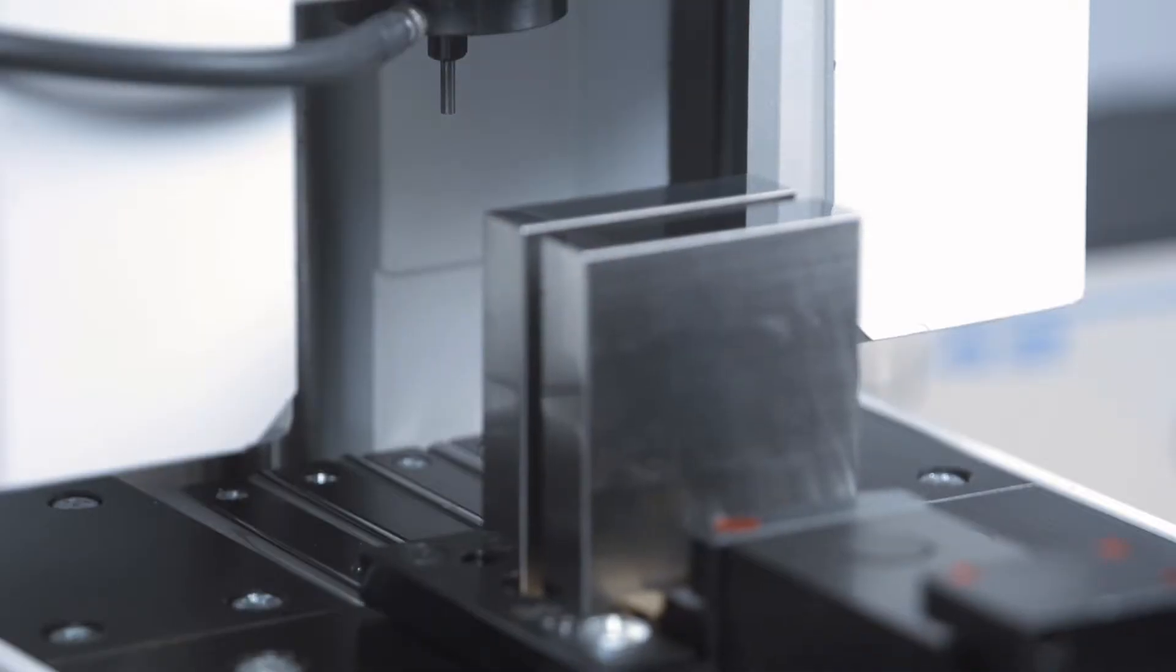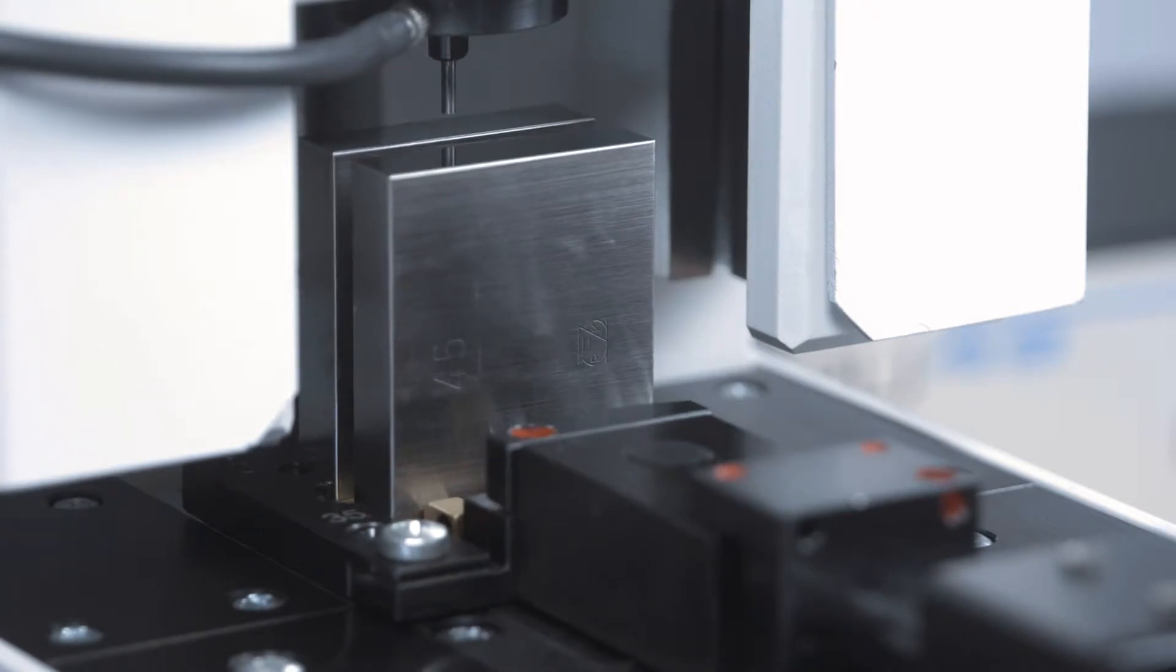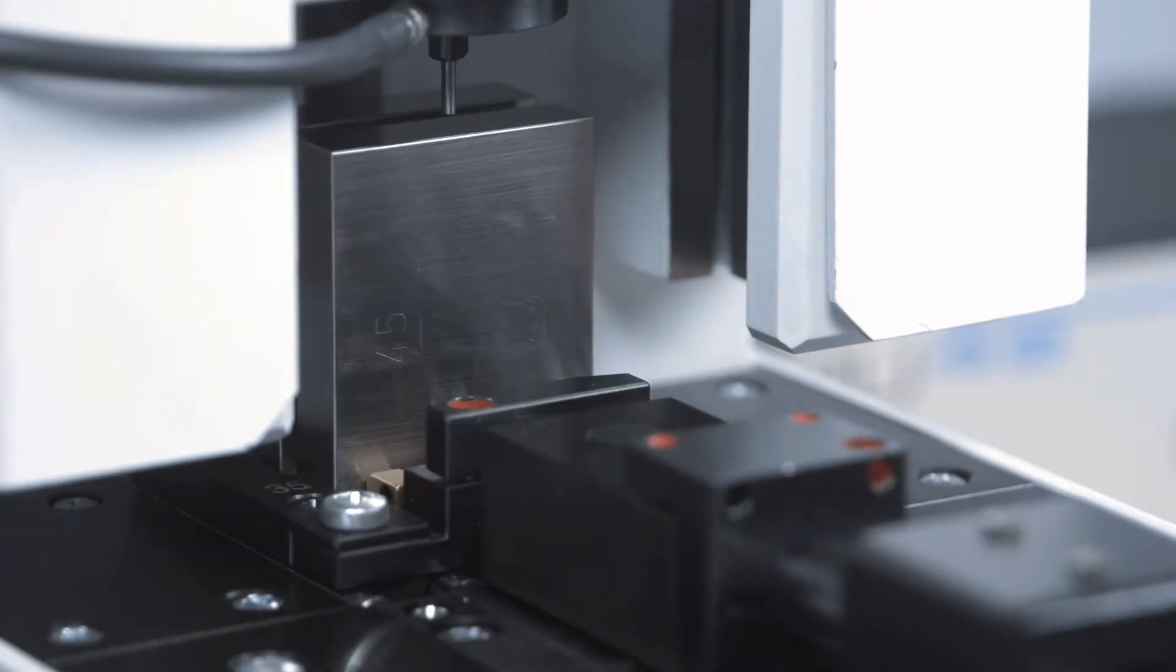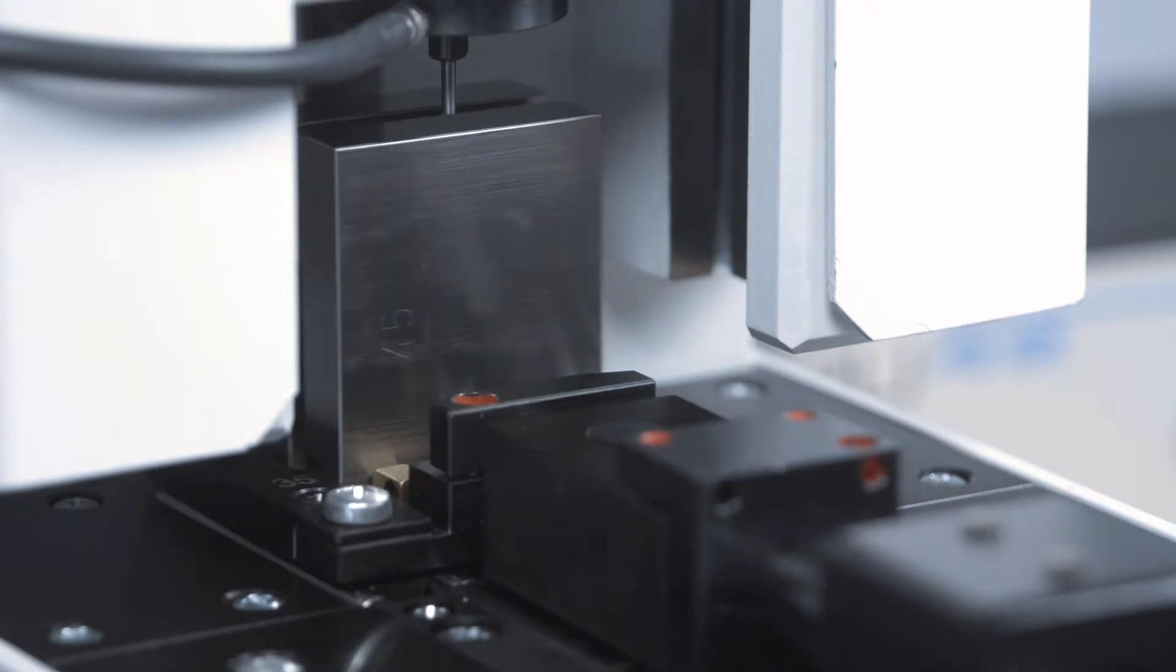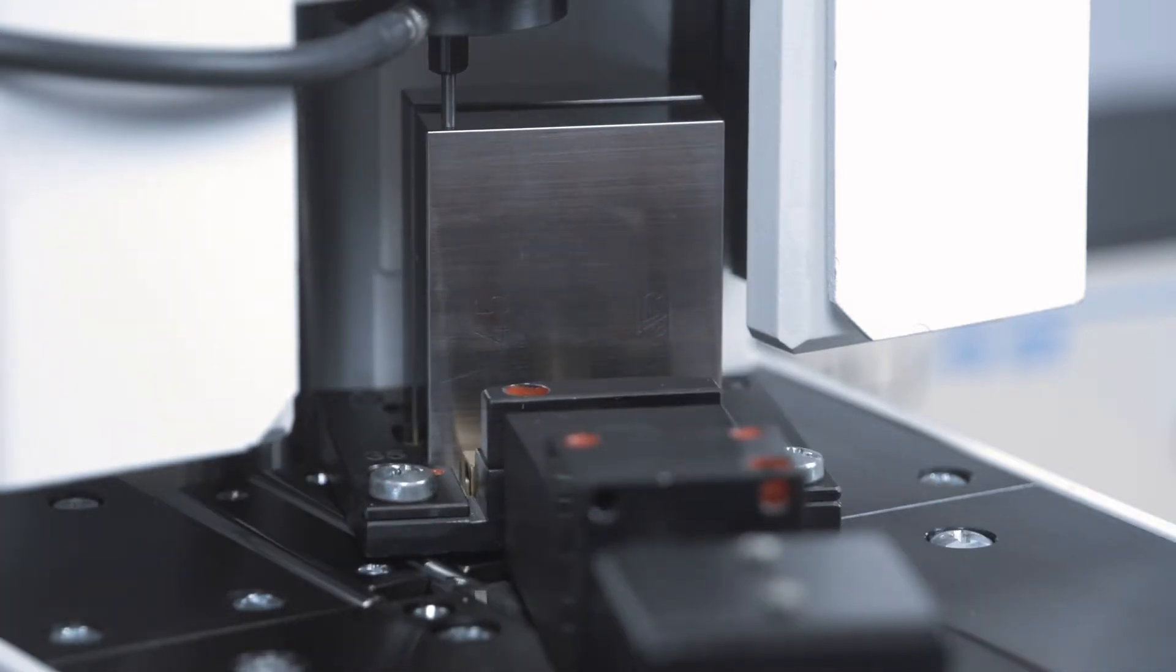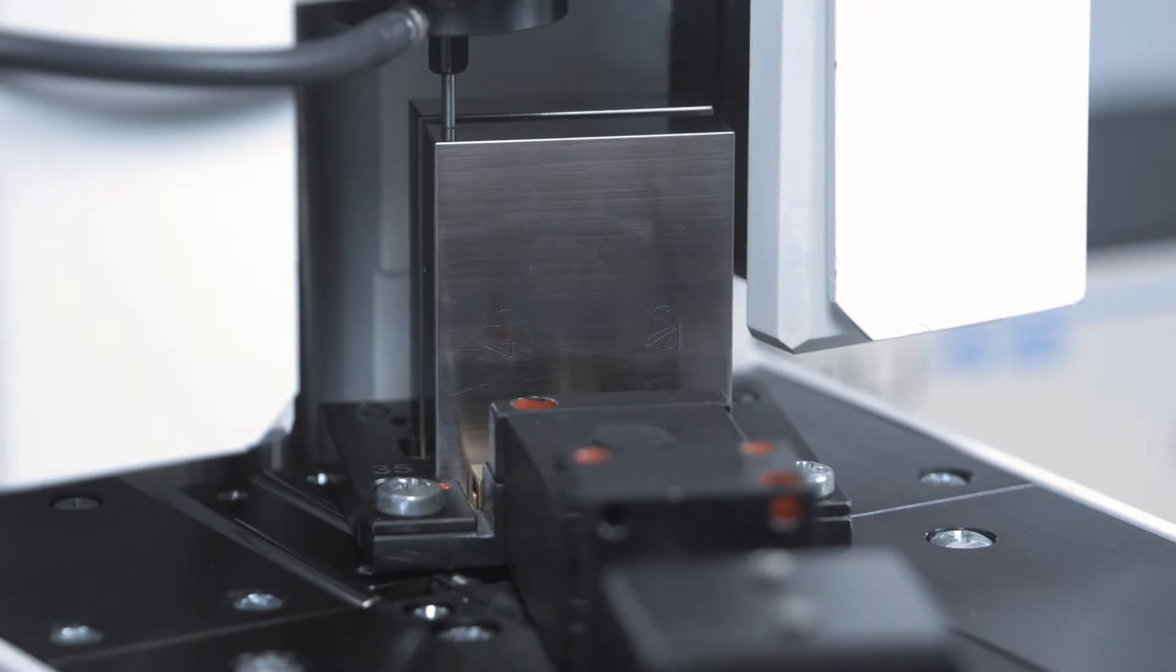So as to protect the sensitive measuring probe and prevent any damage to the gauge blocks, these are raised by a complex mechanism every time the measuring points are changed and then lowered again for the actual measurement.